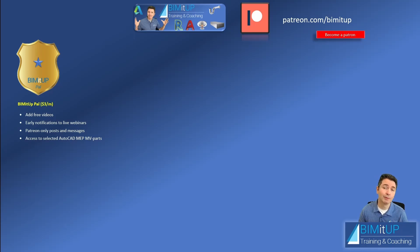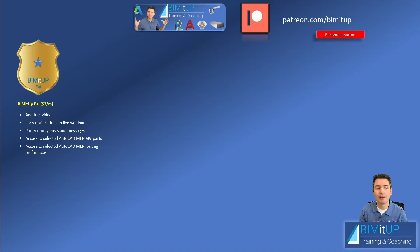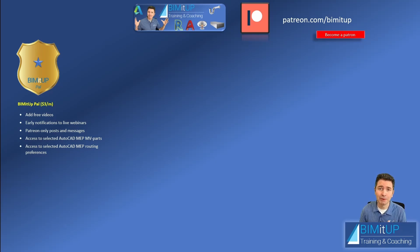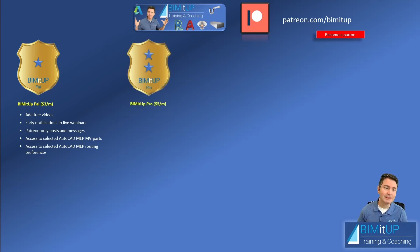And you'll be able to download those parts or request those parts for the download and be able to use them in your projects. And in addition to that you get selected AutoCAD MEP routing preferences. All those threaded, grooving threaded, mechanical joint, flange. All those you'll be able to download and use them in your own projects.